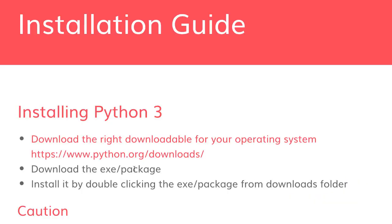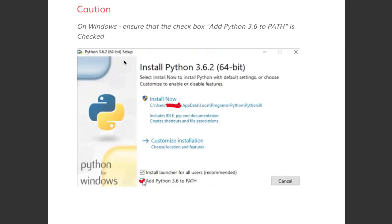Once you have downloaded the exe or the package file, you can browse to it in your download folder and install it by double-clicking the exe or the package. Just double-click on it and the installation should launch.